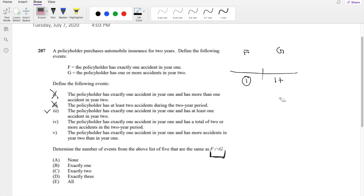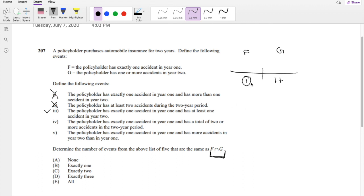Option IV is the policy has exactly one accident in year 1 and a total of two or more accidents in the two-year period. So if there is exactly one accident in year 1, that means it's exactly one plus for the total two-year period. So that's okay too.